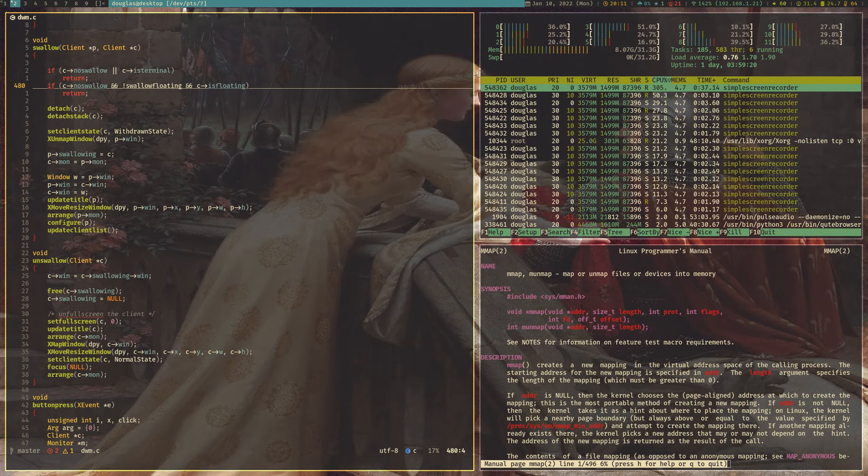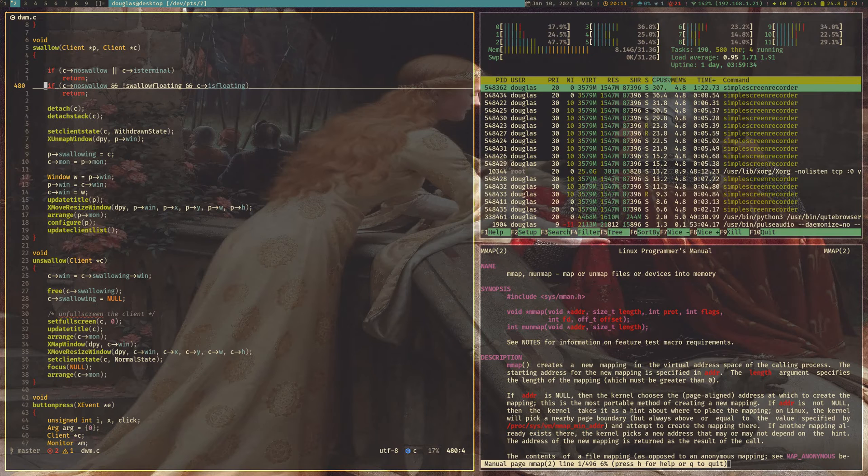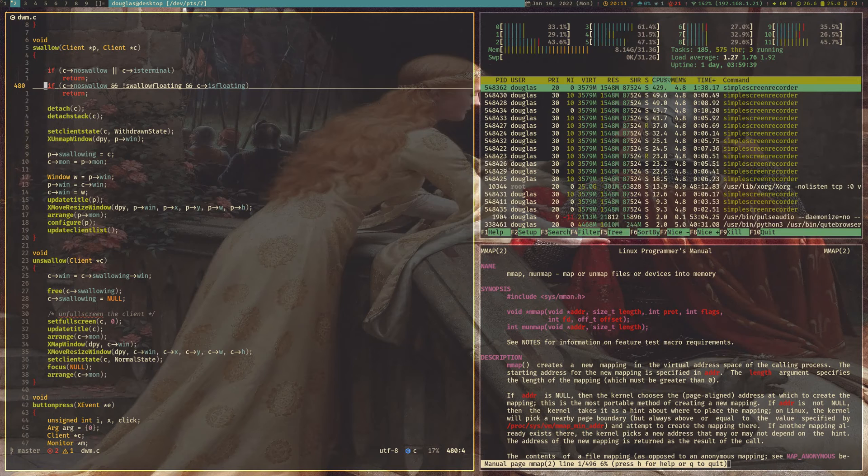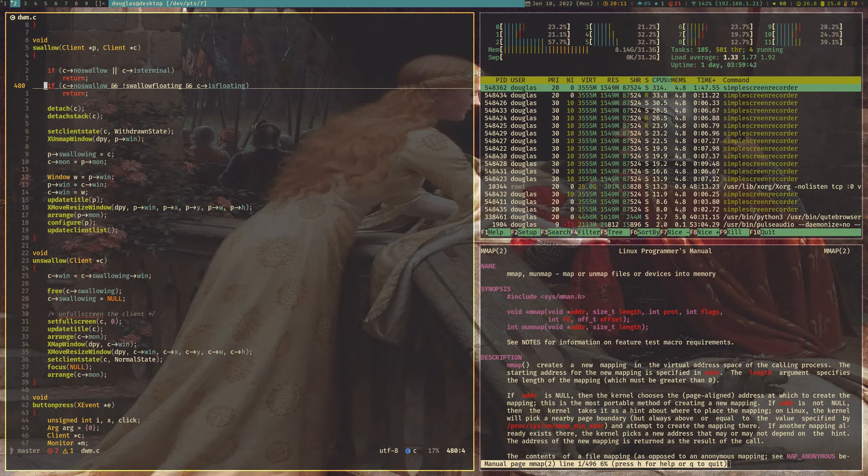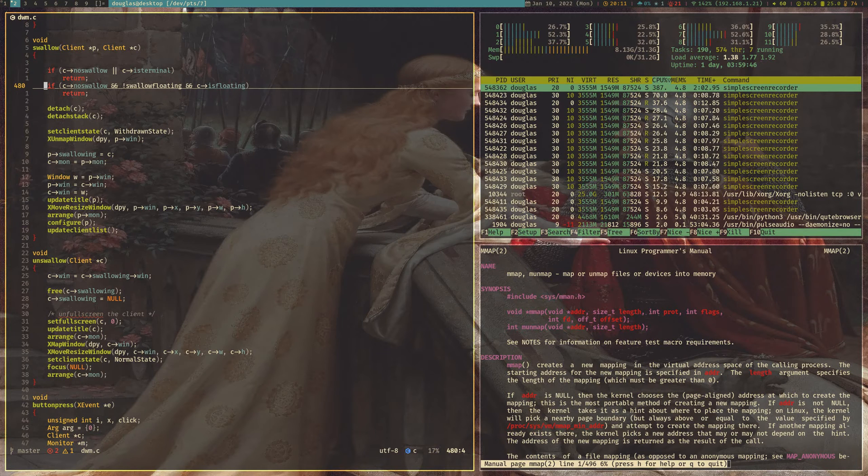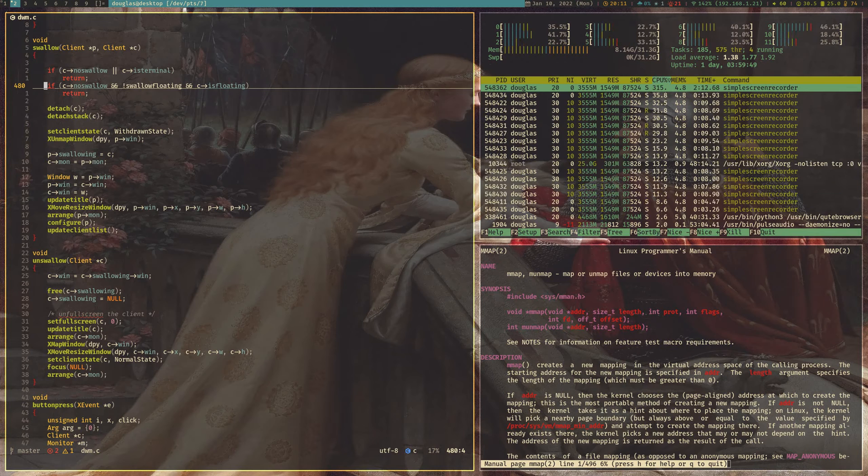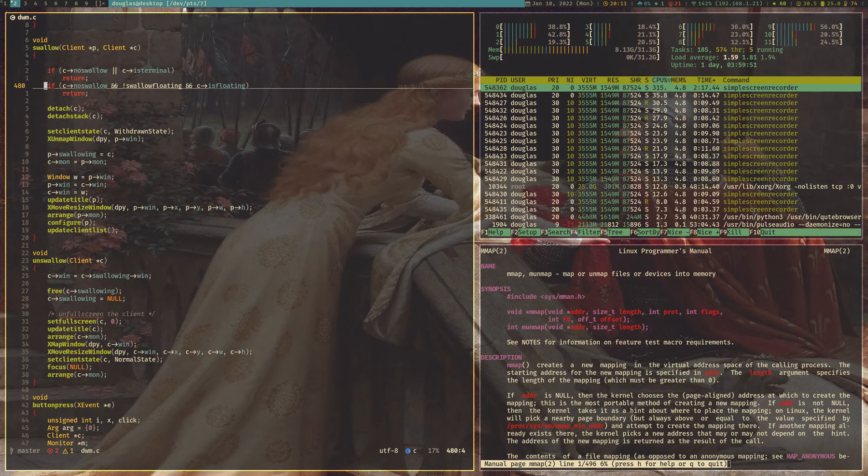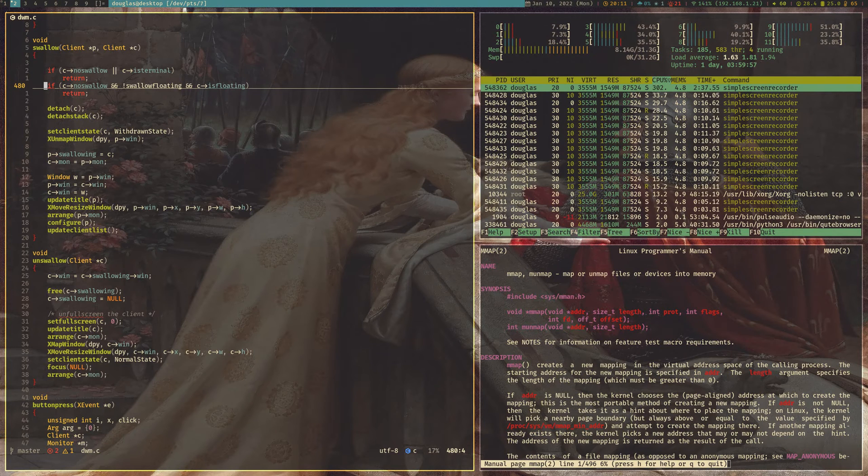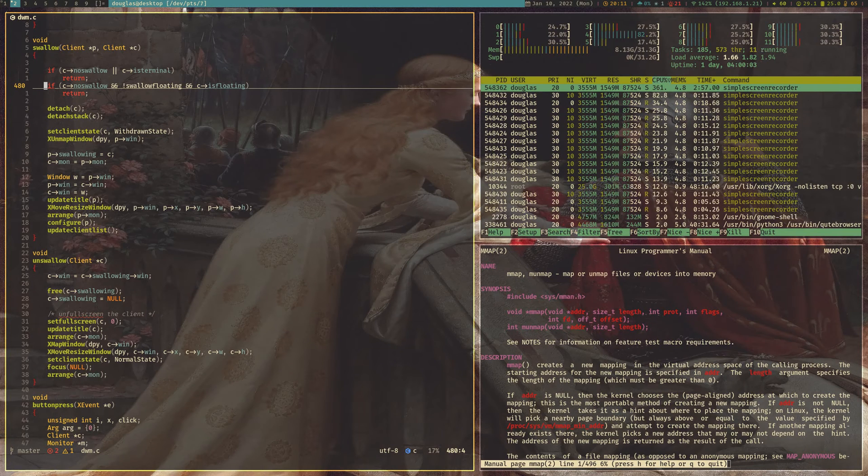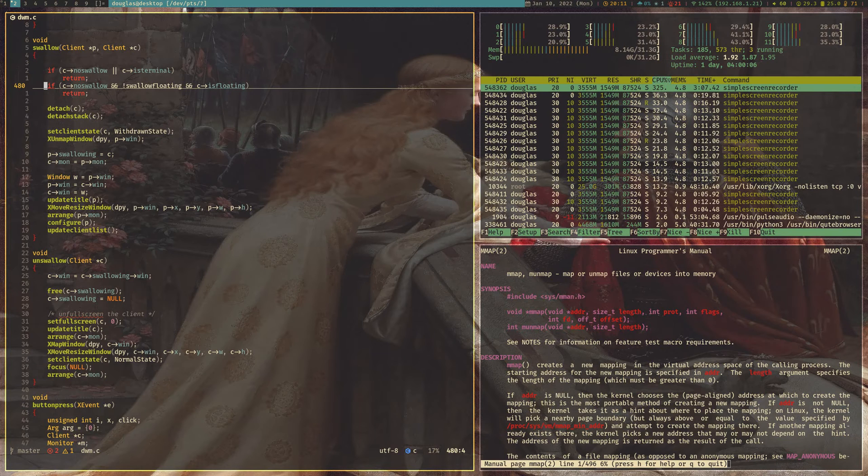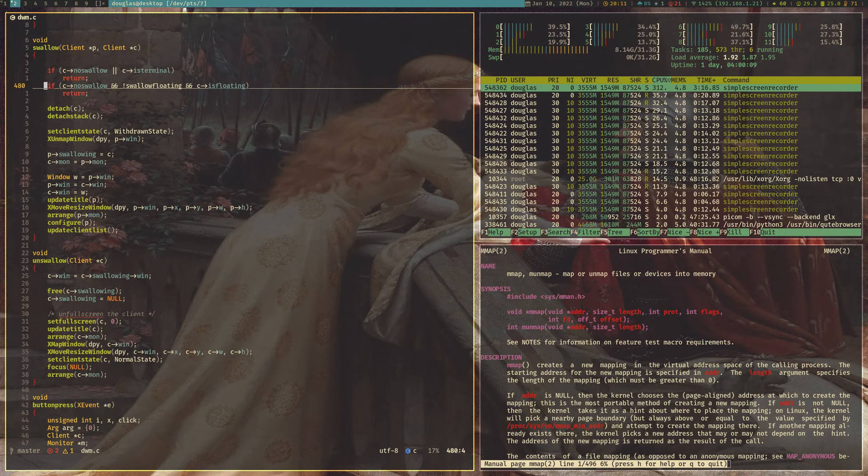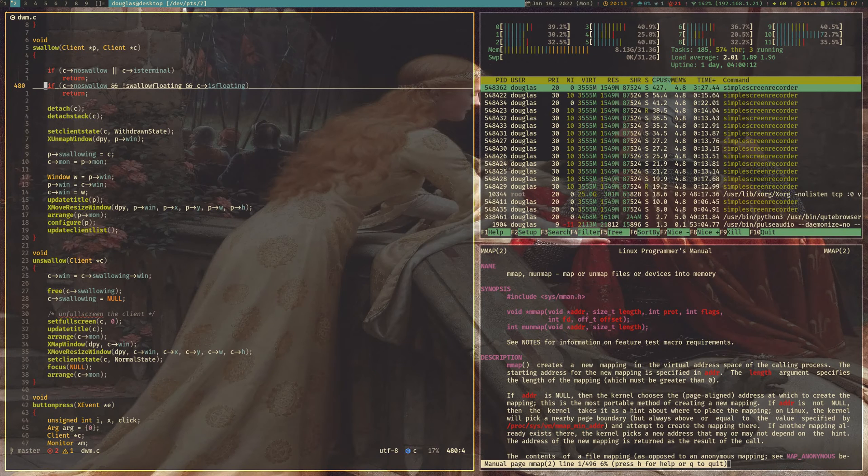This is DWM. It's a tiling window manager, and superficially it looks a lot like i3, but it is structurally very different. And I find that it really works for me, in a way that i3 never did. So, the biggest difference, and the reason why I like DWM so much, is that it's one-dimensional. It's not two-dimensional.